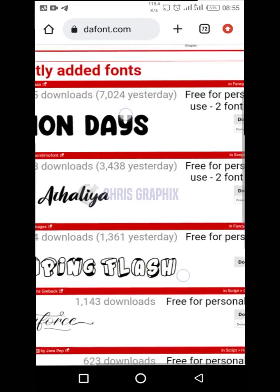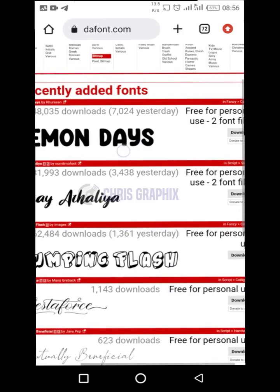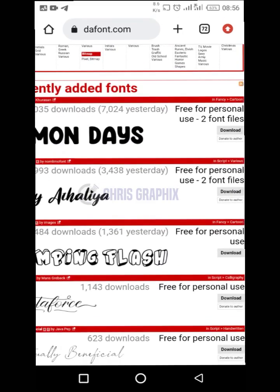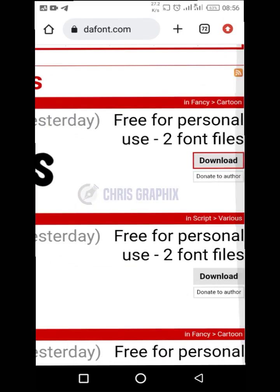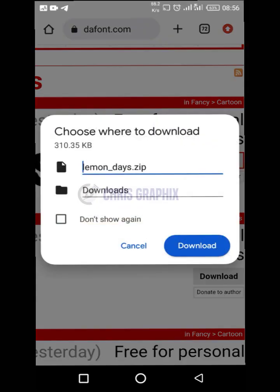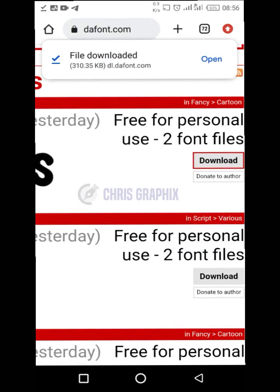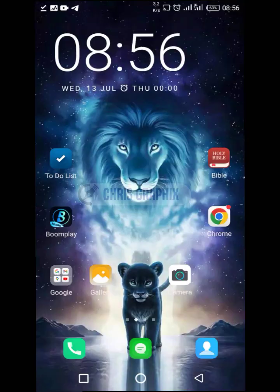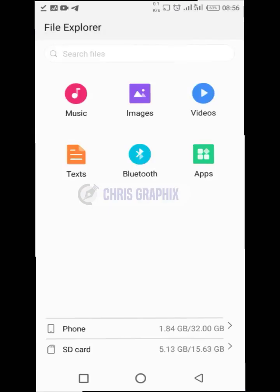Let's download this one called Lemon Days. You're going to click download — look at where download is here — just click download and Lemon Days will be downloaded. It's now in my downloaded folder, so I'll proceed to my file manager.